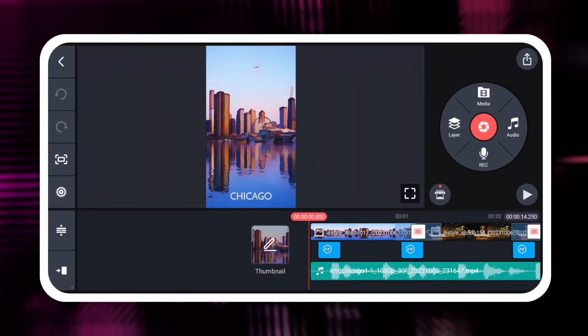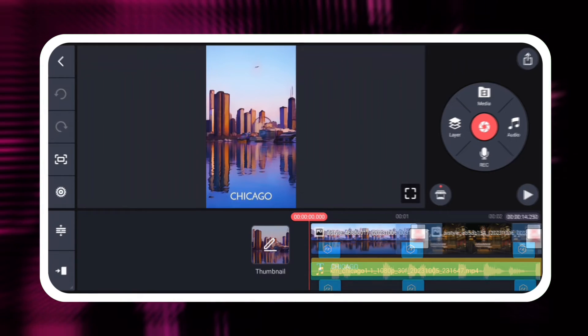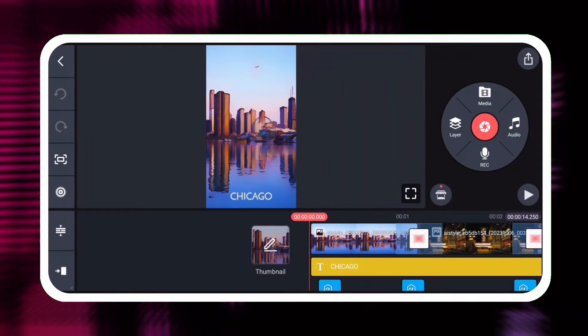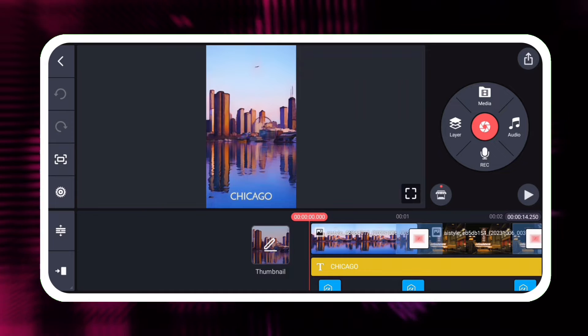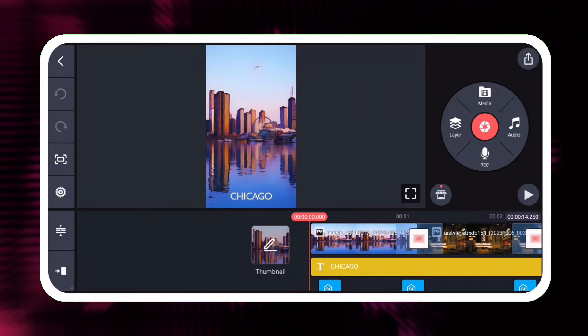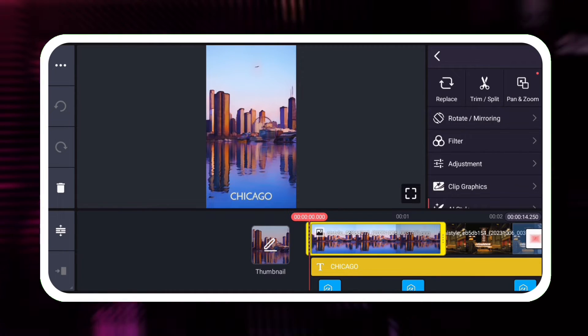Changing a video template is really easy. Get started by selecting media on the timeline by tapping it. Then, tap the Replace tool.